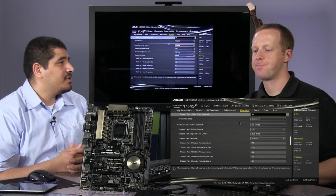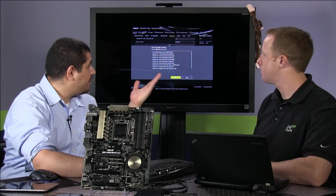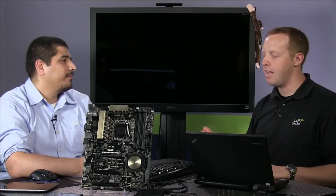That wraps up the UEFI. Let's go back into the OS and look at the updated software. There's also the last configuration list that lets you know what changes were made — so you can keep track of what you actually changed.